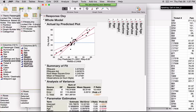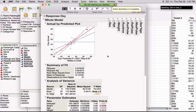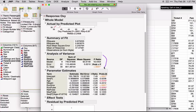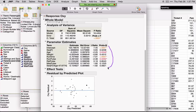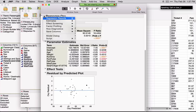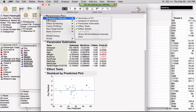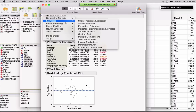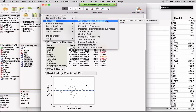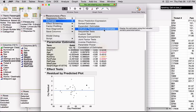If I scroll down, we see certain default statistics, the whole model test, and the parameter estimates for the terms in the model. Under the red triangle, there are a number of different options including diagnostics. If I want to see the form of this equation, I can ask to Show Prediction Expression. I'll point out that JMP uses a minus-one plus-one coding scheme for categorical variables. If you'd like to see them coded using the zero-one scheme, select Indicator Parameterization Estimates.